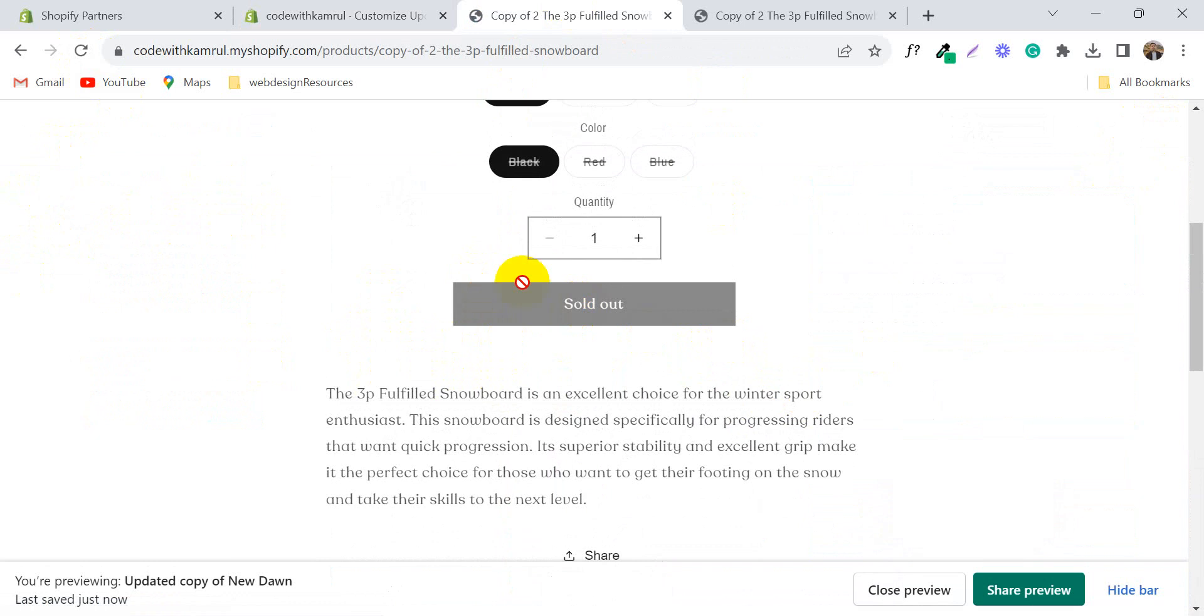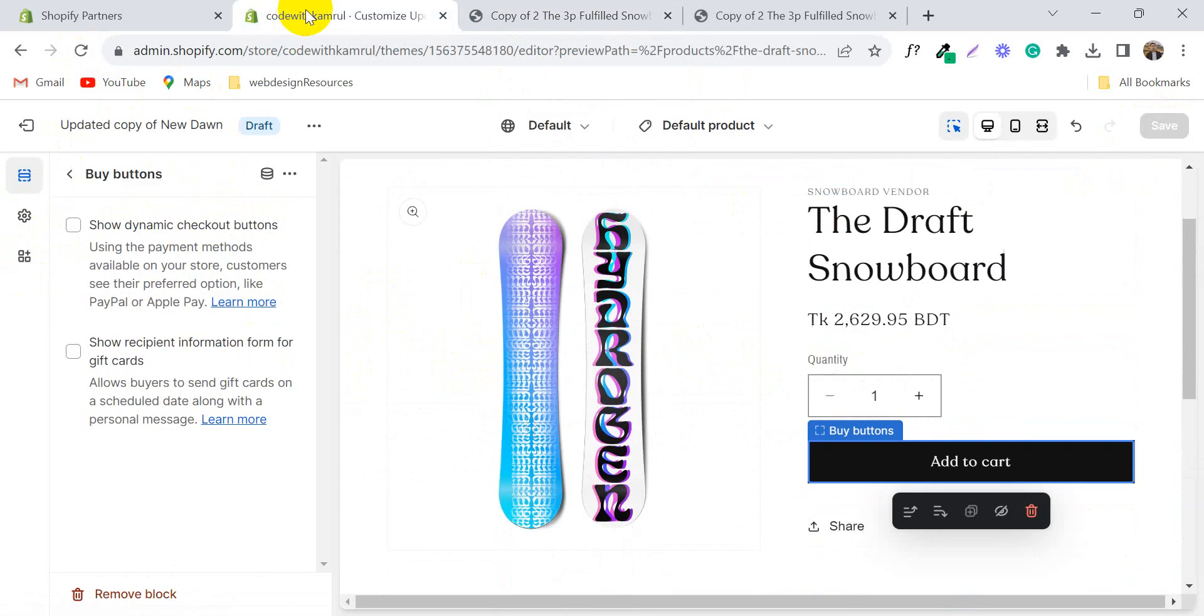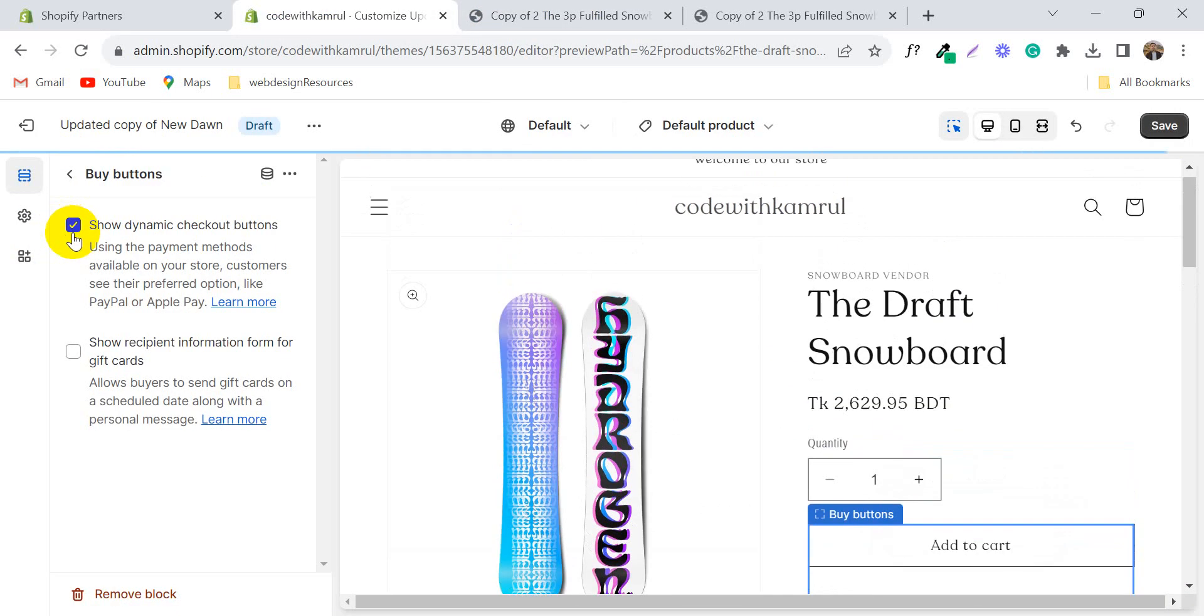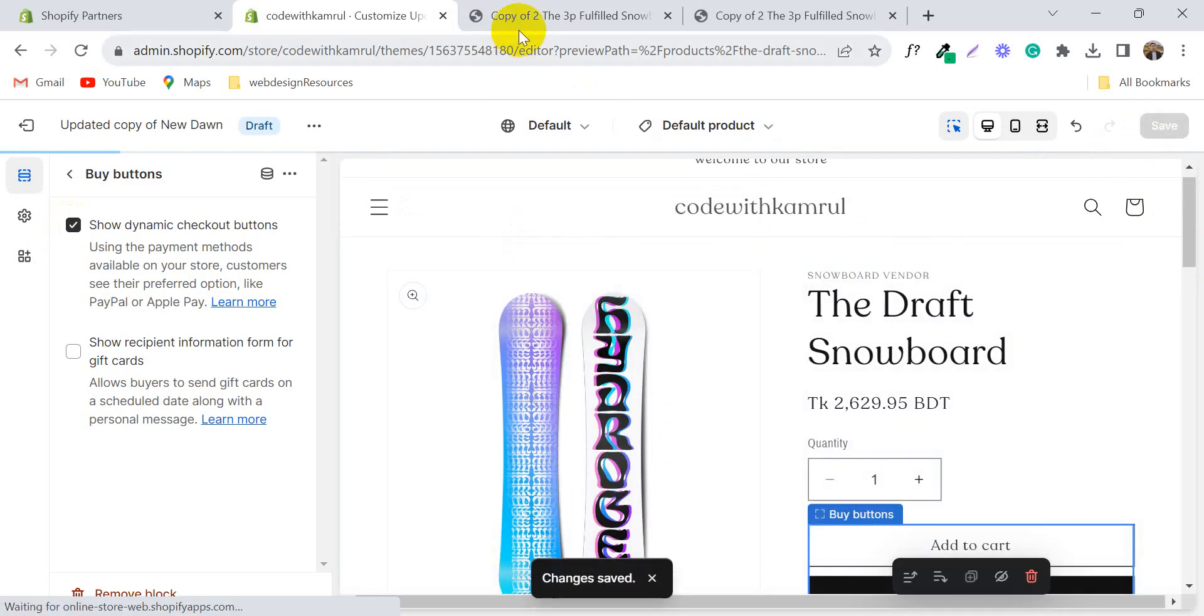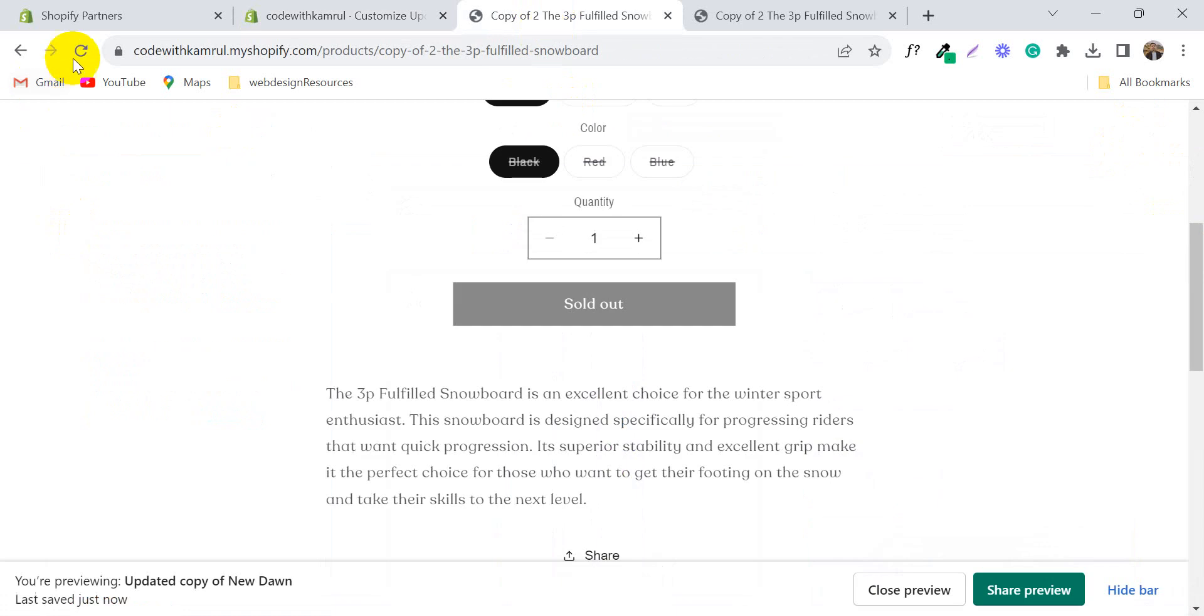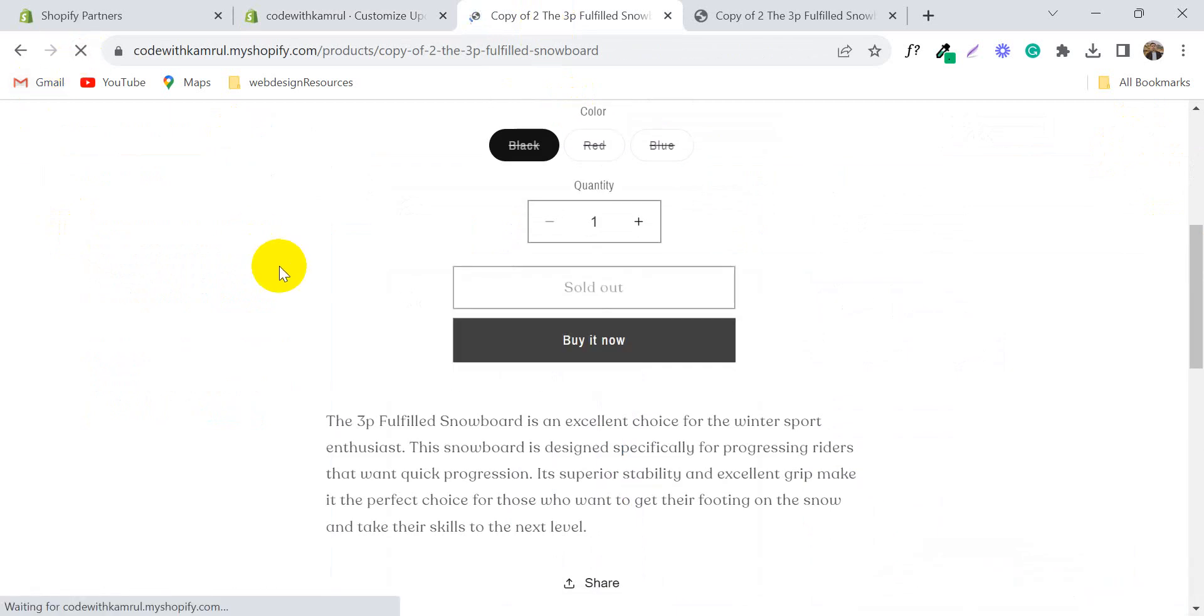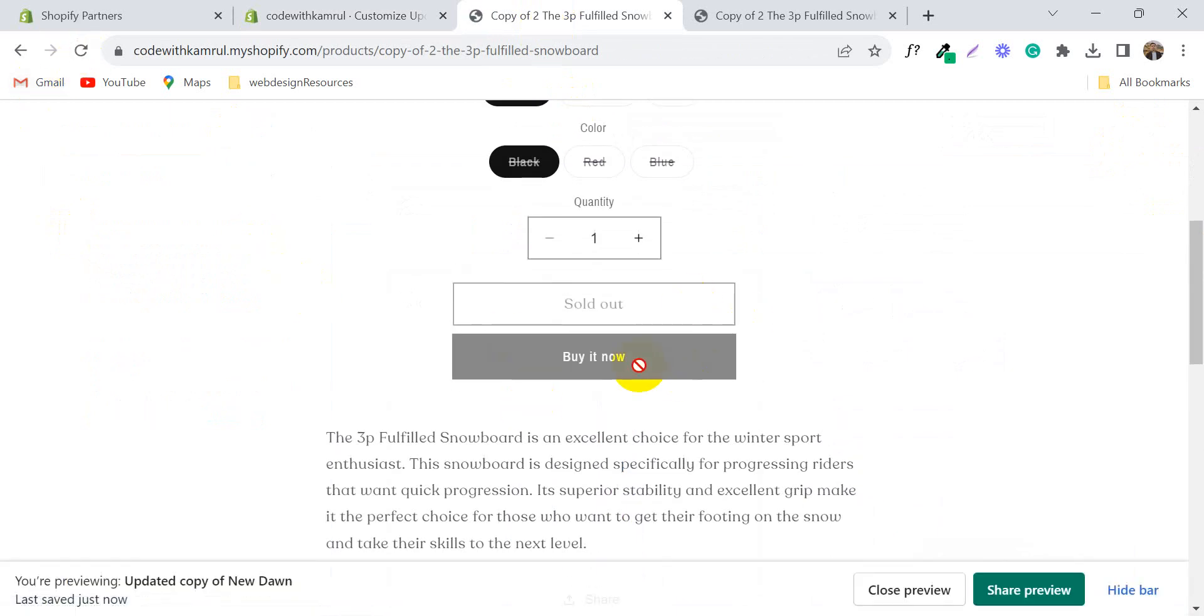So if you need this button again, just check this button and click save. It's back again.